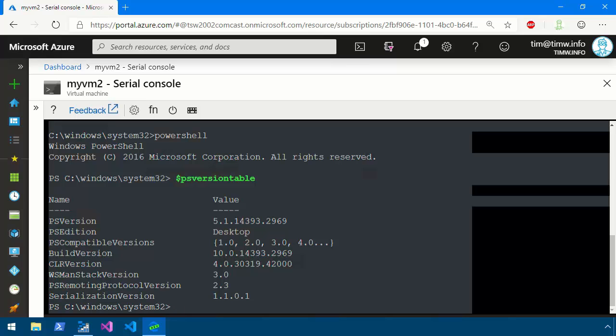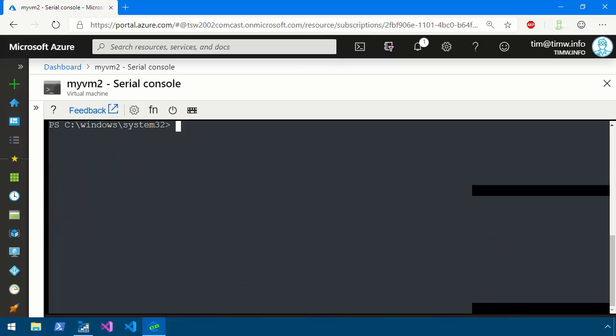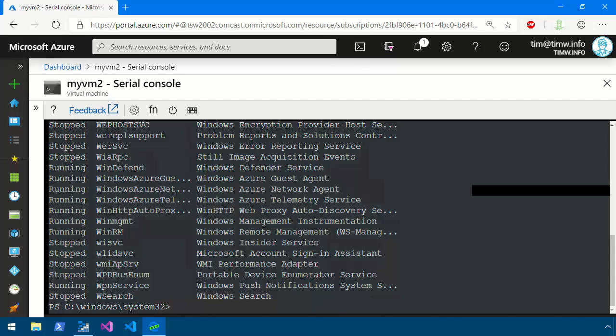If this was Linux then we would do PWSH to start PowerShell Core version 6. But anyway now that we're at a PS prompt we can configure services, we can do Windows features, all of that kind of stuff that we normally would do, we can access now from within the Serial Console environment.